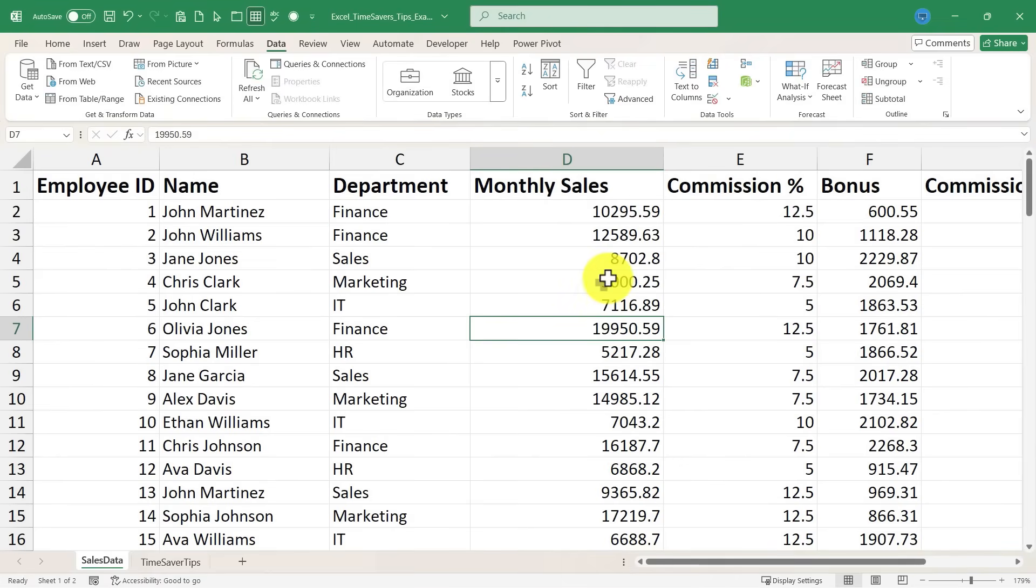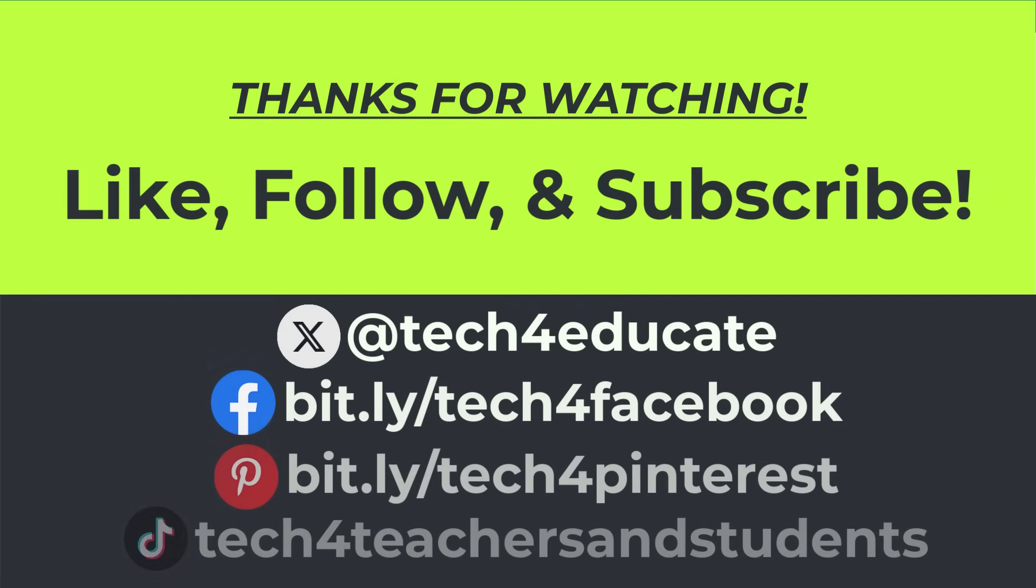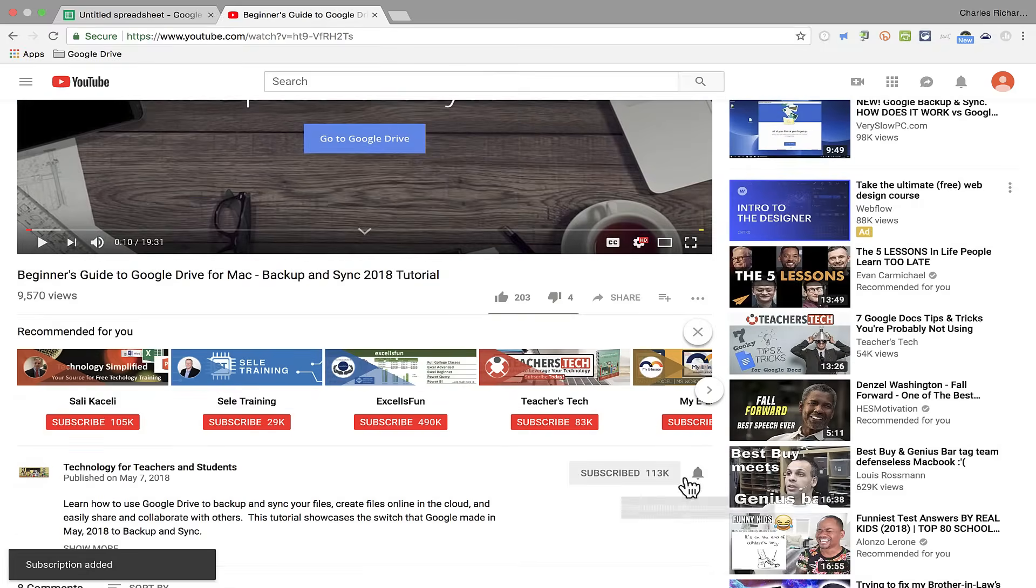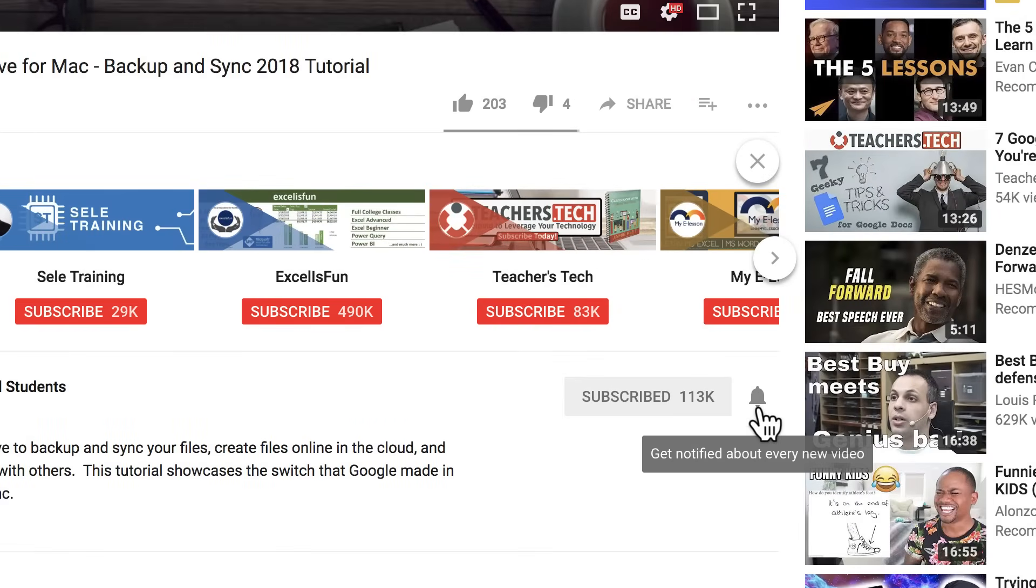Now there are several other ways to create drop-down lists. So I hope you'll watch my other videos that I've created on Excel drop-down lists. But for now, I hope you found this video to be helpful. If you did, please like, follow, and subscribe. And when you do, click the bell and you'll be notified when I post another video.